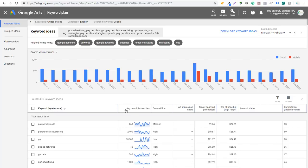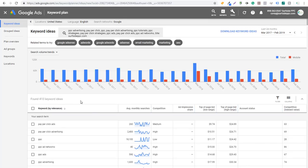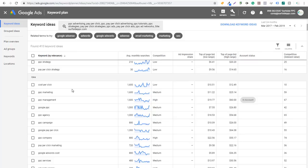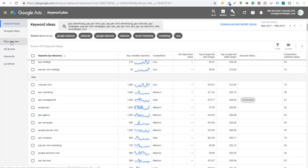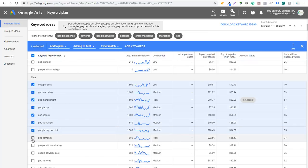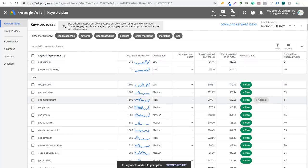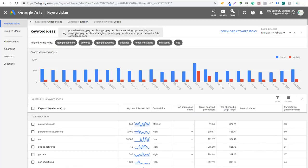It's going to pull the top keywords by relevance. You can look at average monthly searches — at the top you'll see PPC, pay-per-click, pay-per-click advertising. If we click on keyword, we can find the most relevant ones: cost per click, PPC marketing, PPC management, Google PPC, PPC agency. You can take some of these different keywords and add them to your plan. We already have a plan here with an ad group called test, so I'm adding a bunch of these keywords to it. You can see if a keyword like PPC management is already in your account — meaning you're already bidding on it.